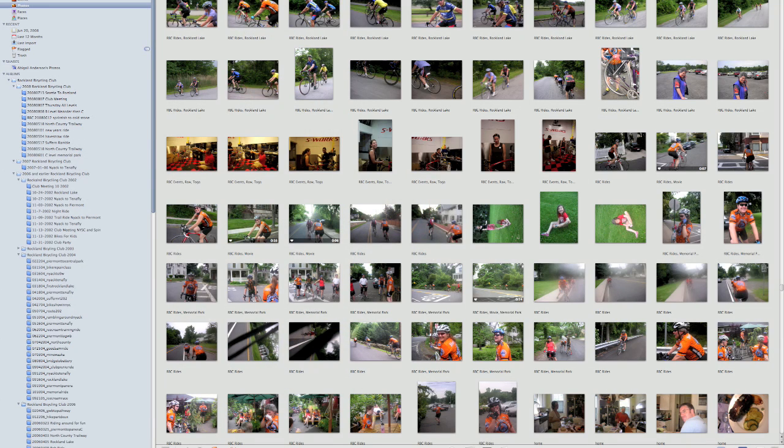The biggest new feature in iPhoto 09, by far, is the new facial recognition tool called Faces. Faces lets you quickly and easily find pictures of people that you didn't even know that you had in your photo albums.